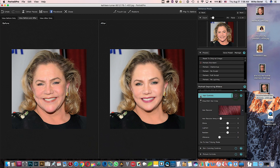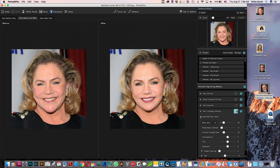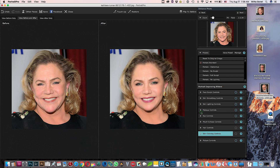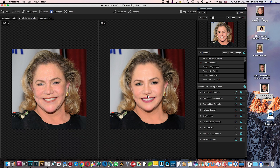The skin coloring control is good because it gives you a shadow and a light effect. The picture control will fix the overall look of the photo. This is the final result — I like it, it looks much, much younger and thinner. Let's do another photo.